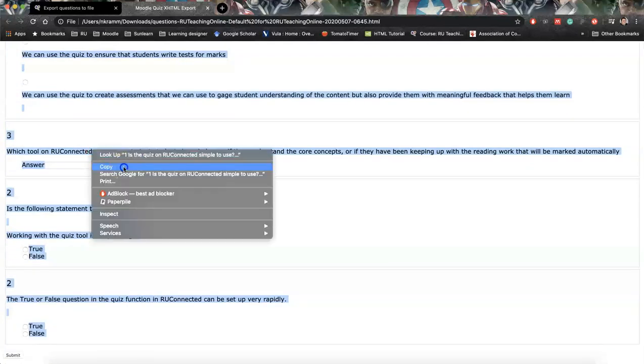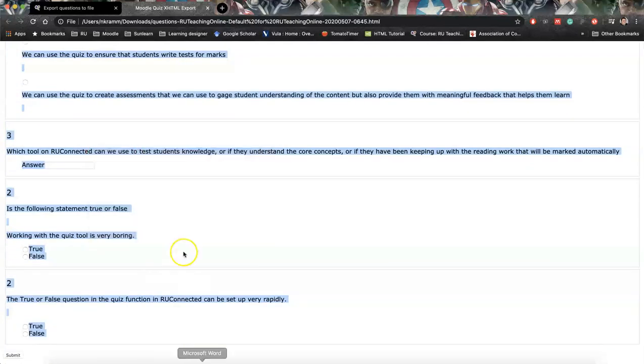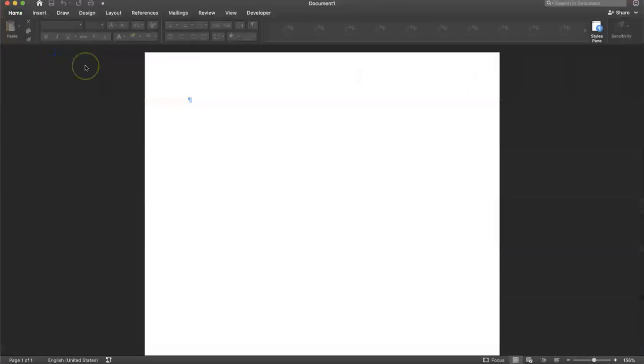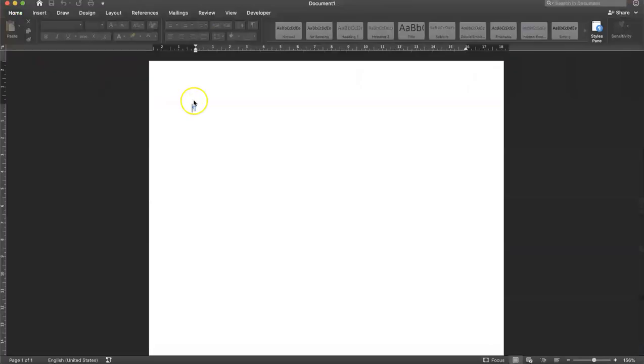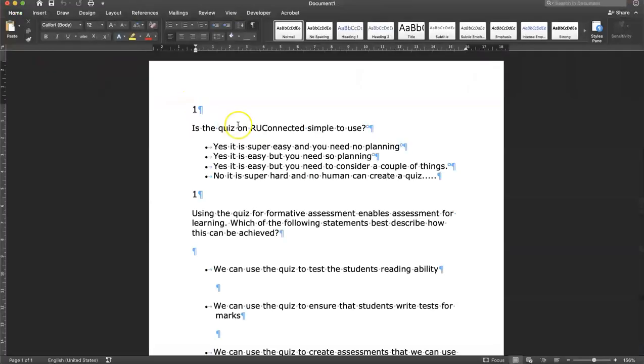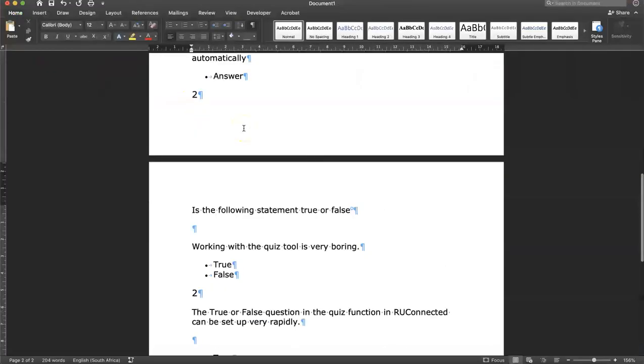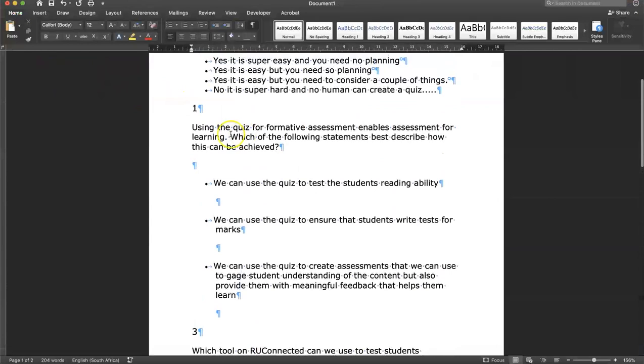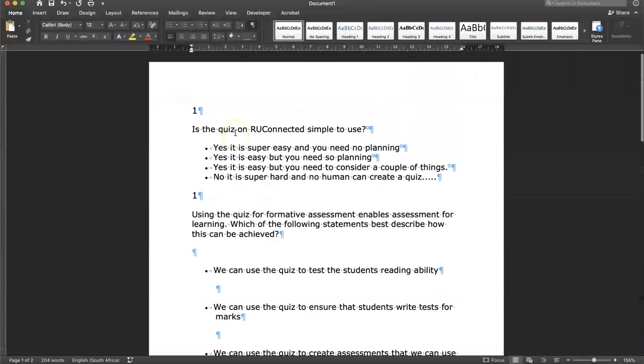But from here, I think it's much easier to select all of the questions. Right-click Copy and then paste it into Word. It might still require you to do some editing, but at least it's not clicking through every single option.